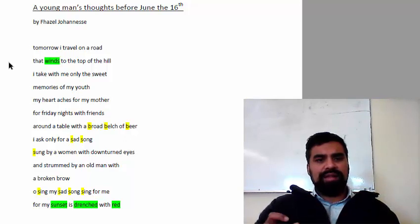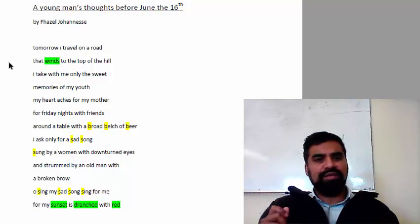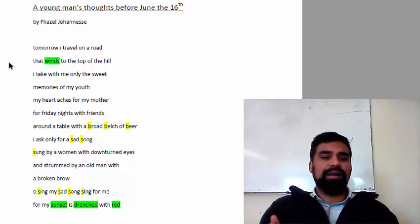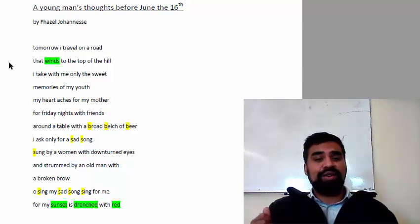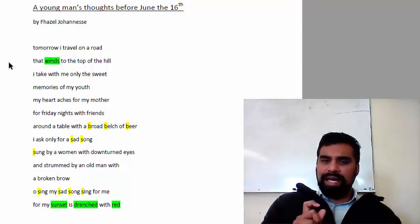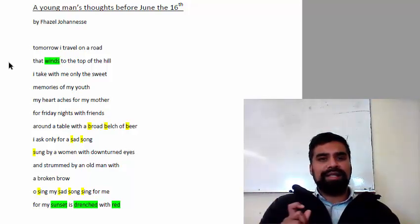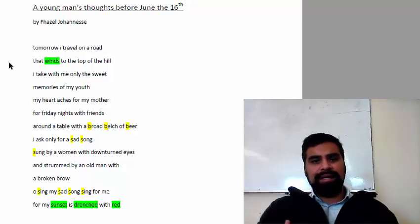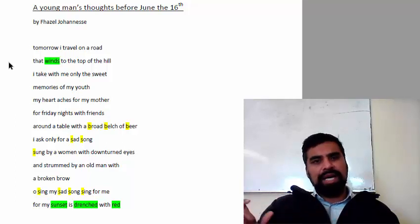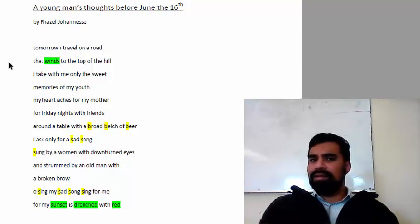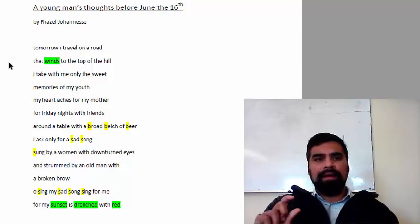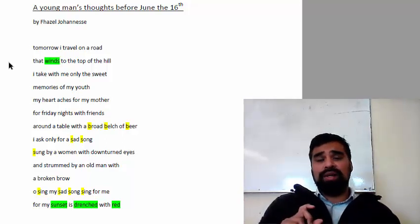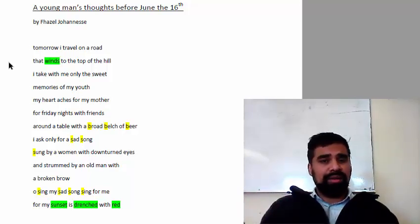Around the table with broad belch of beer, I ask only for a sad song sung by a woman with downturned eyes and strung by an old man, a broken brow, a song. Oh sing my sad song for me, for my sunset is drenched with red. And that final line of the poem is so powerful. For my sunset is drenched in red. Sunset, death as we mentioned earlier. Drenched, blood. Red, blood. Covered in blood. So he knows he will meet a very violent death, but there's acceptance of it. Meaning, is it not better or is it less fearful knowing you are going to die as opposed to not knowing when your time on earth will end.